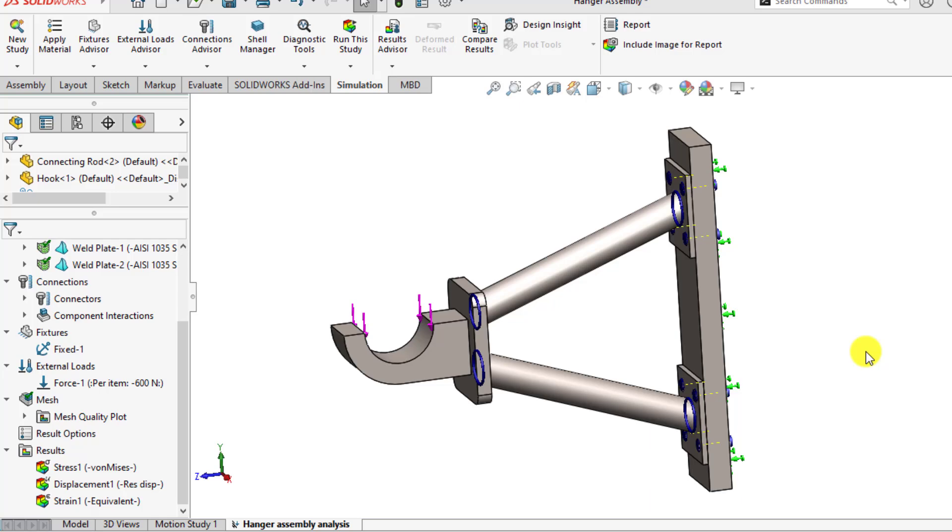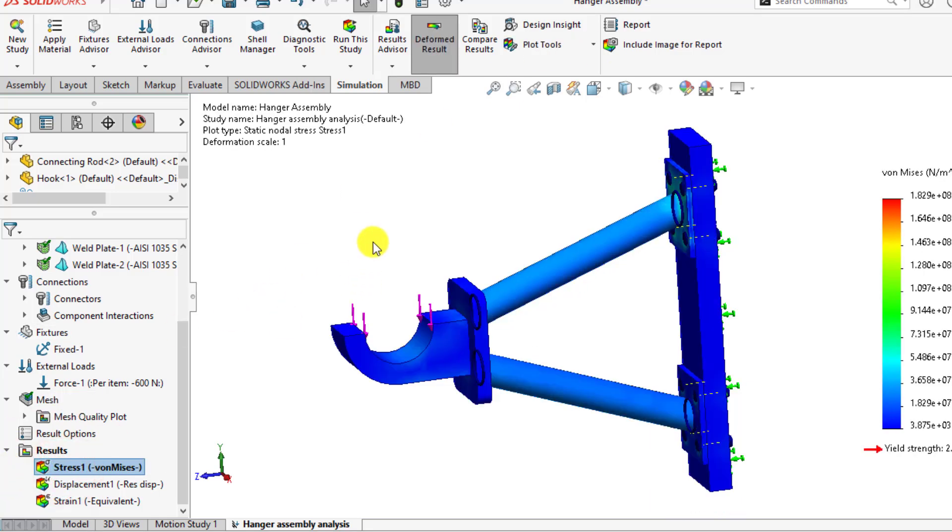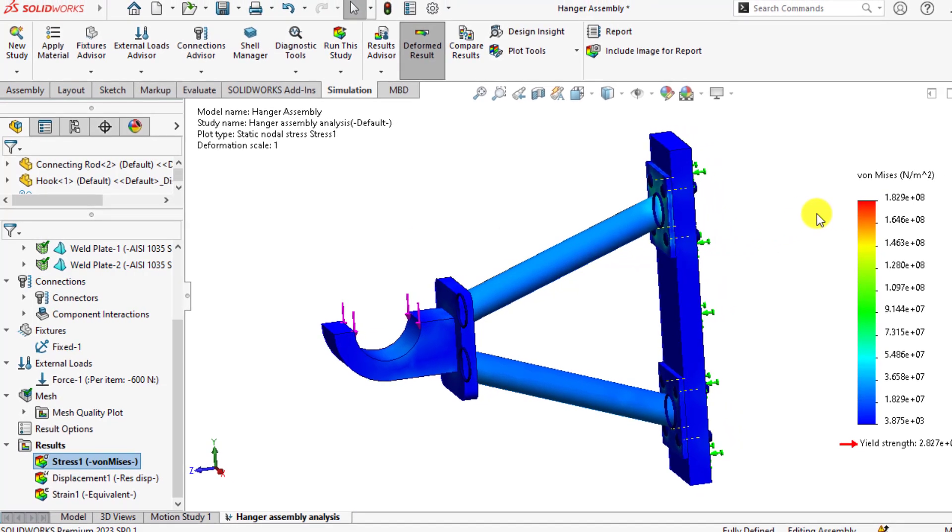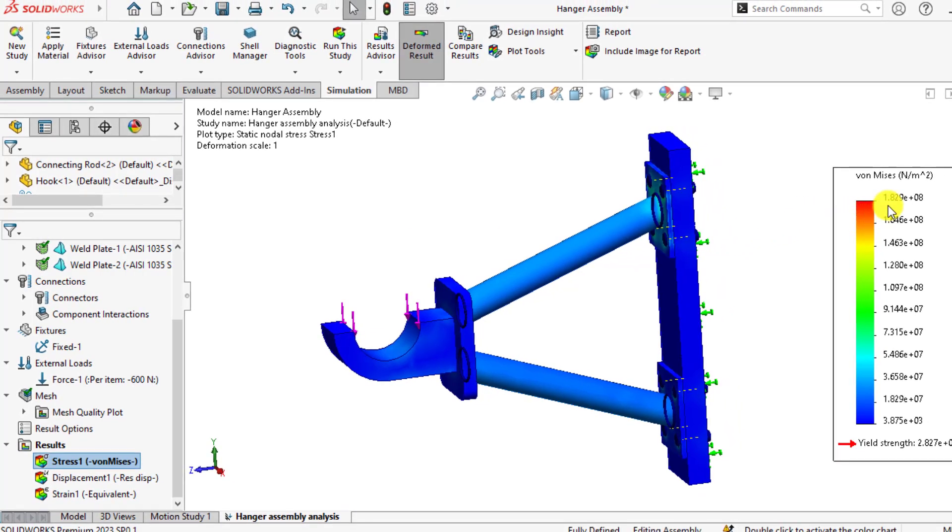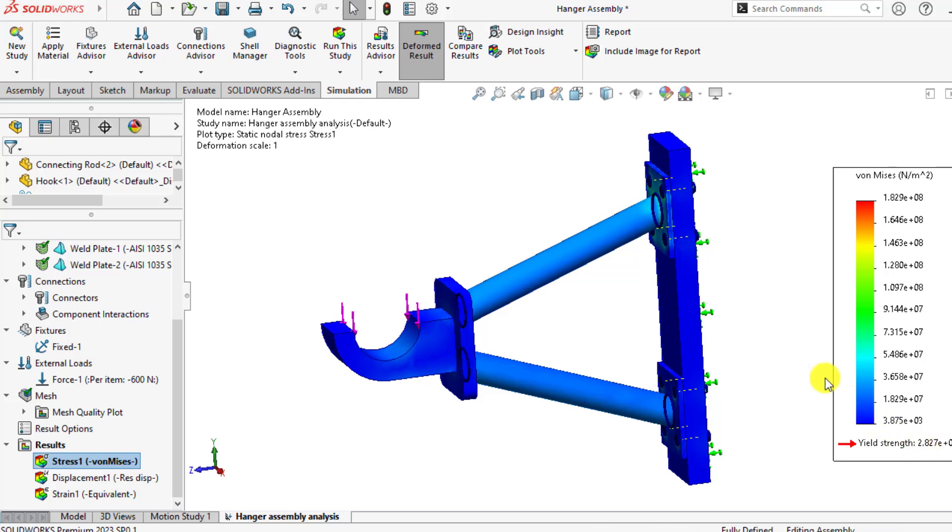If we click on the stress, you can see the maximum stress is 182 megapascals, that is less than the yield strength of the material, that is 282 megapascals. That means our hanger assembly is safe.